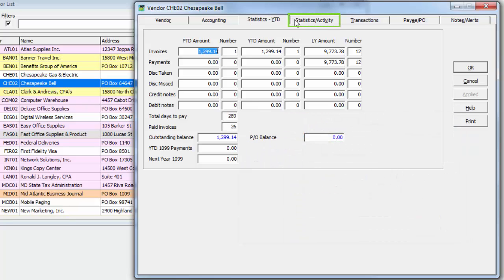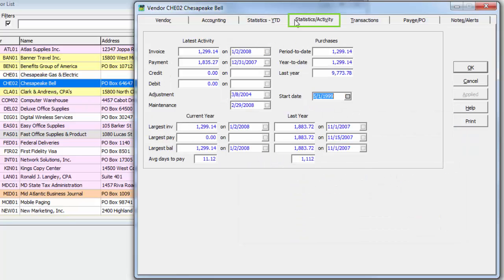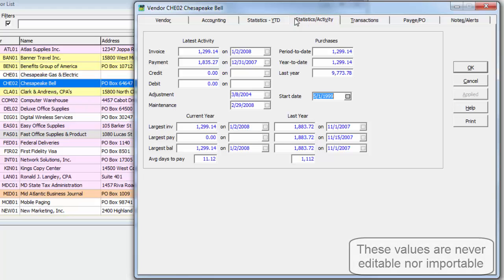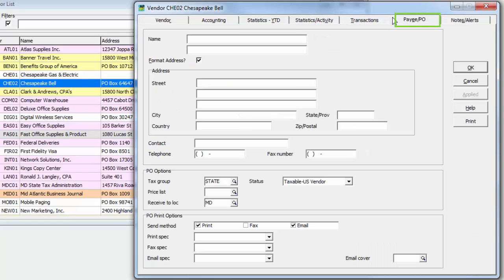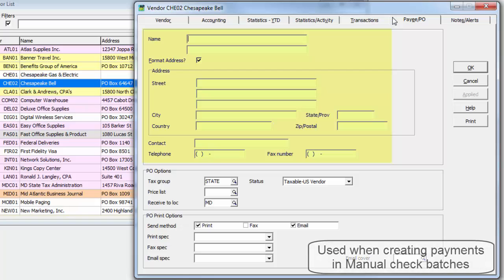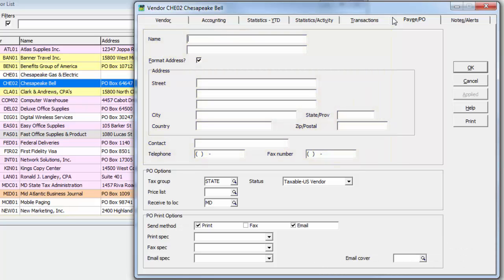The Statistics Activity tab displays various transaction type amounts and the dates when they last occurred. The Payee PO tab contains the name and information for an alternate payee if desired. And if Adagio Purchase Orders is integrated, data particular to purchase order entry and printing is visible here.